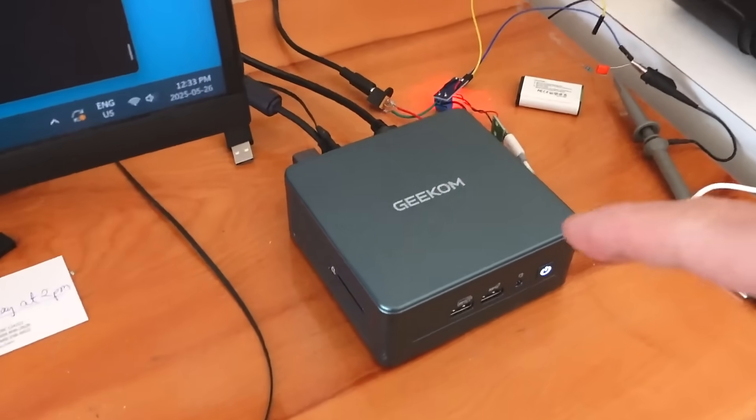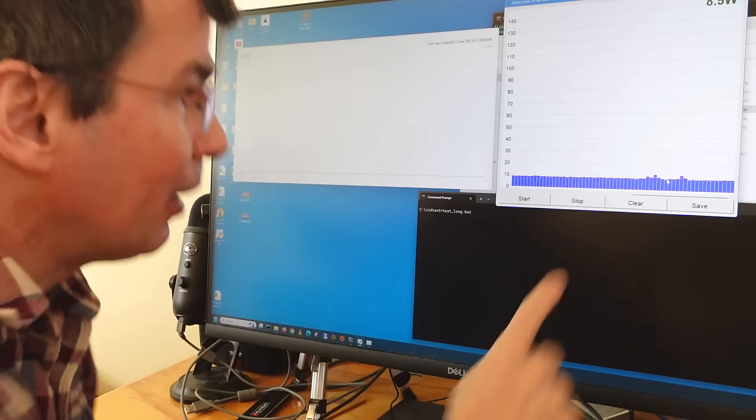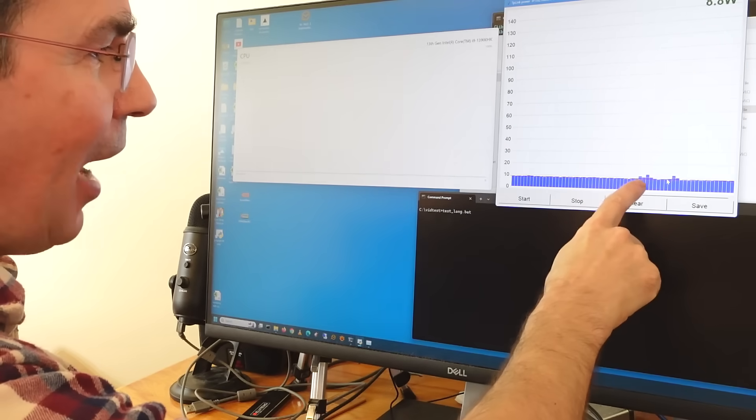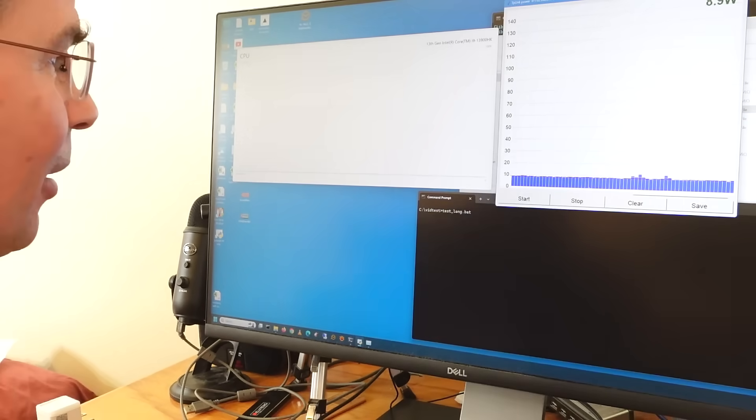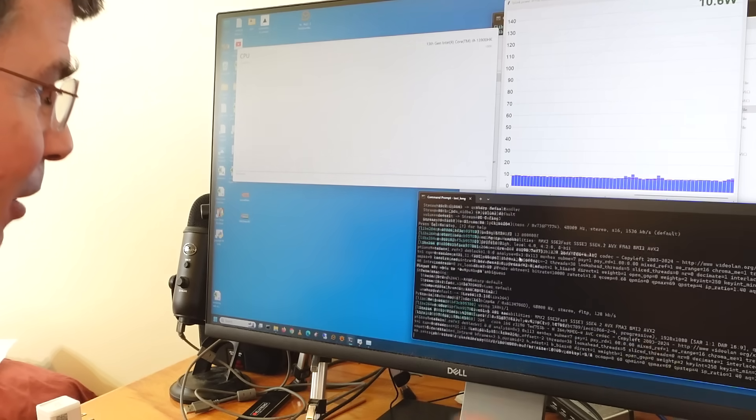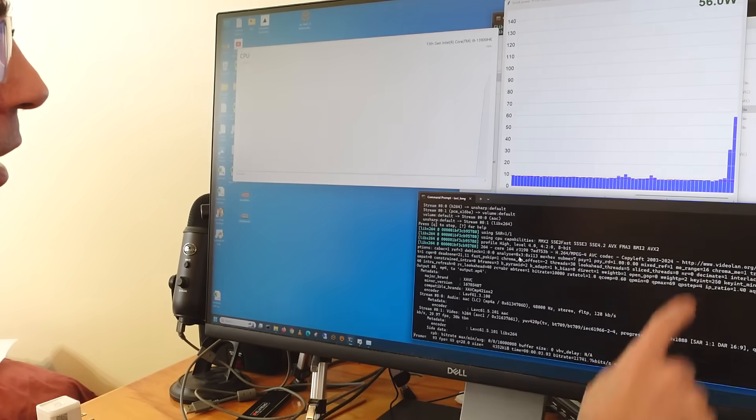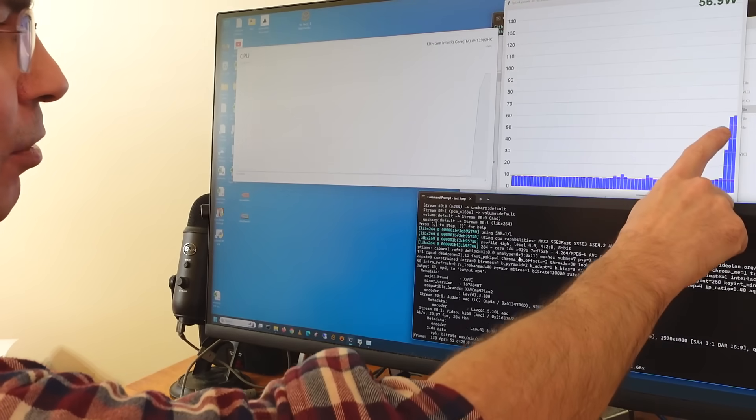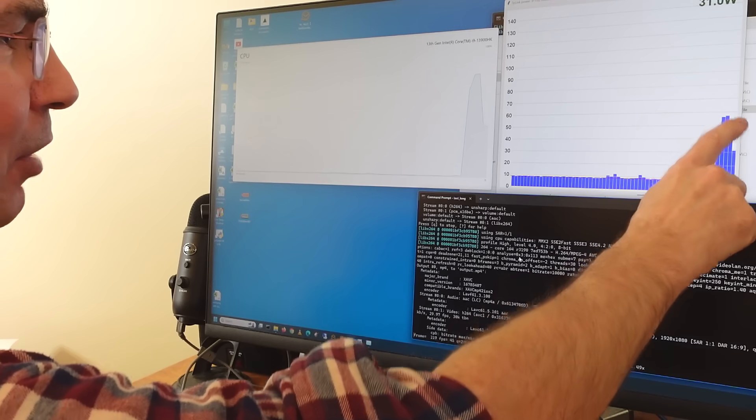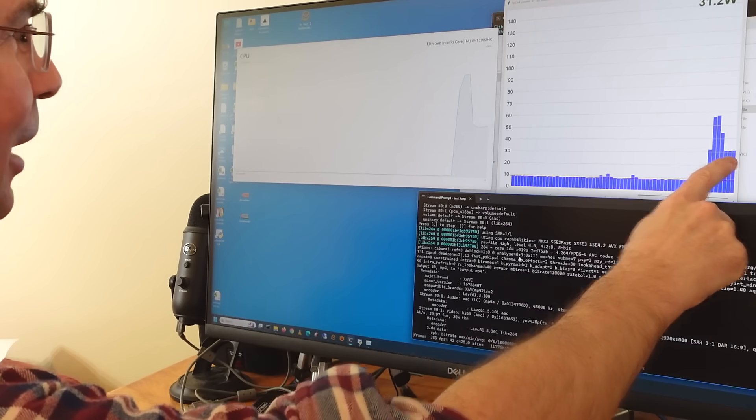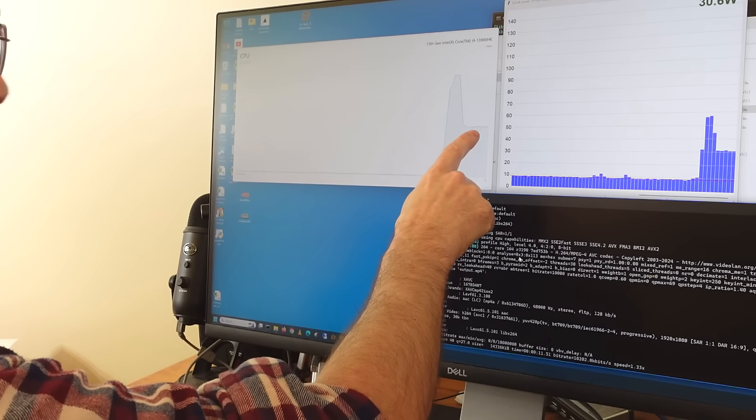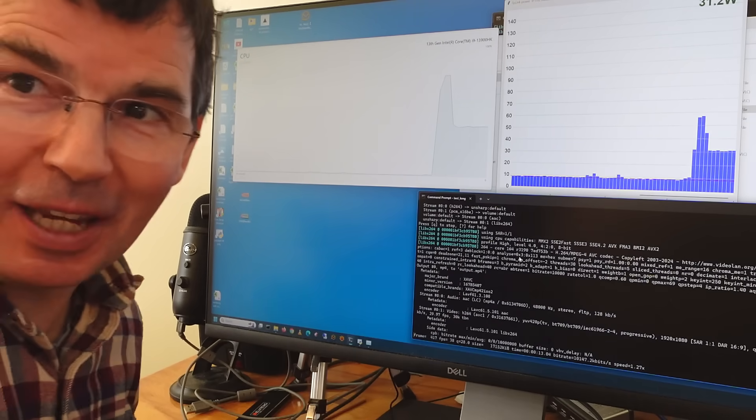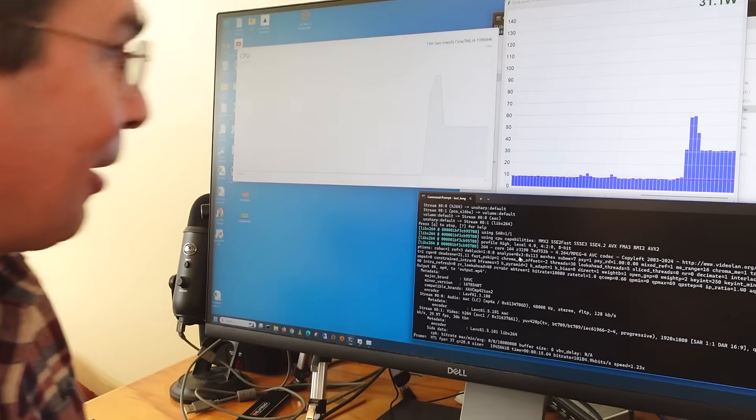Doing the same test with this one, it idles around 8.5 watts, although it can get much lower. Starting that video compression from the command line, it shoots up to about 50 watts and it comes way down. If we look at the processor utilization, that drops to about 40%. It's like it's not even trying very hard.